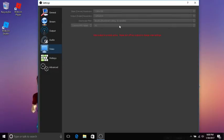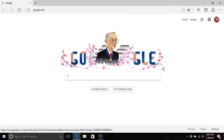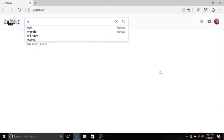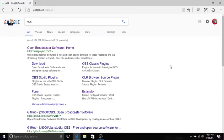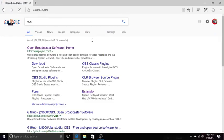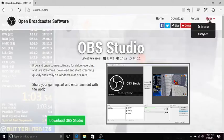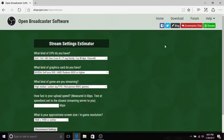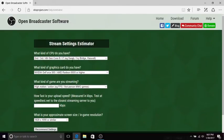You're going to leave this on common FPS values. Depending on how your computer is, you're going to want to set that. If you go on to your internet and type in OBS, open broadcasting, go to help, hover over help estimator.